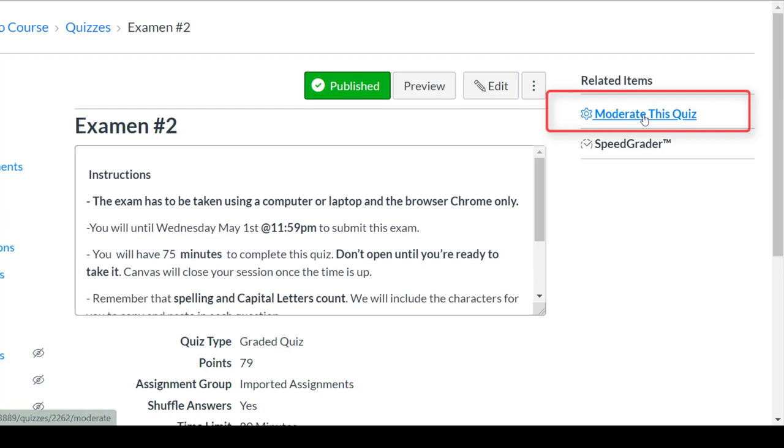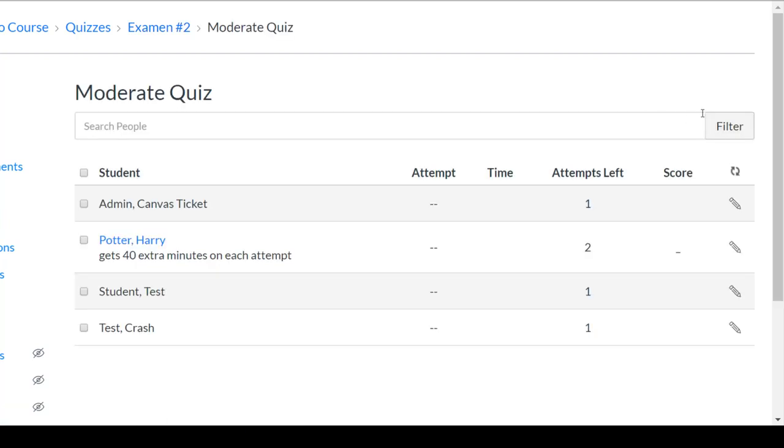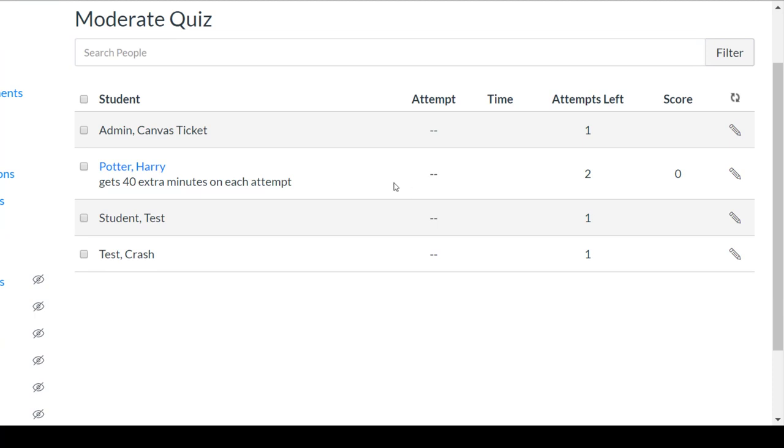So now if I select moderate this quiz, I will be taken to the moderation menu where I can select a student and give them extra attempts or I can give them extended time.